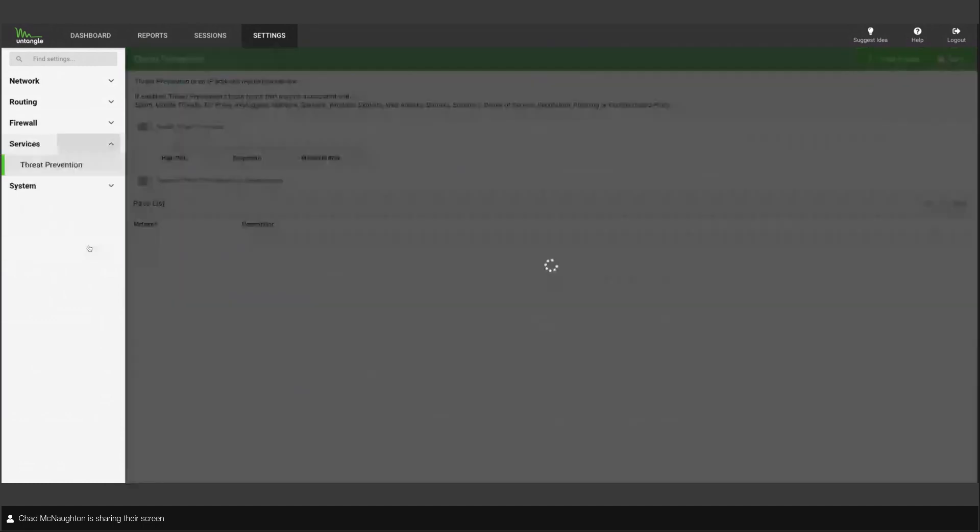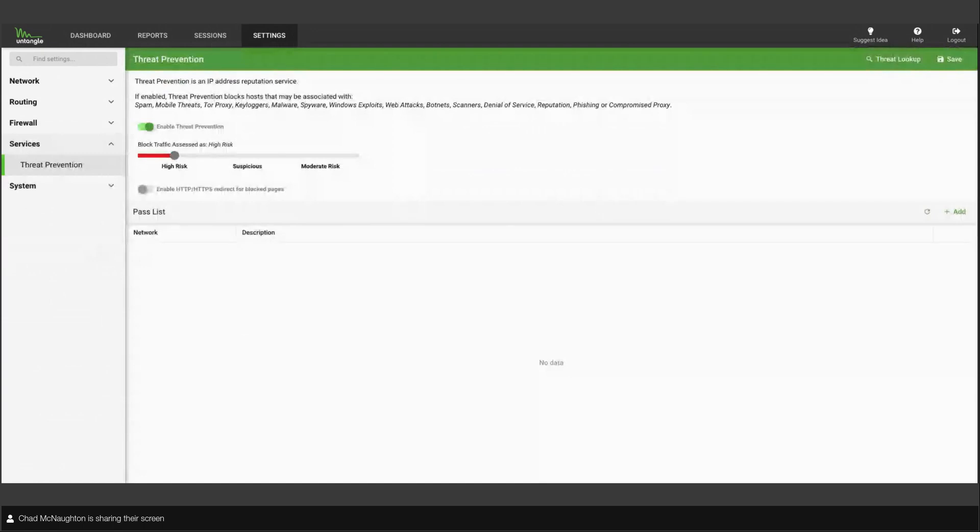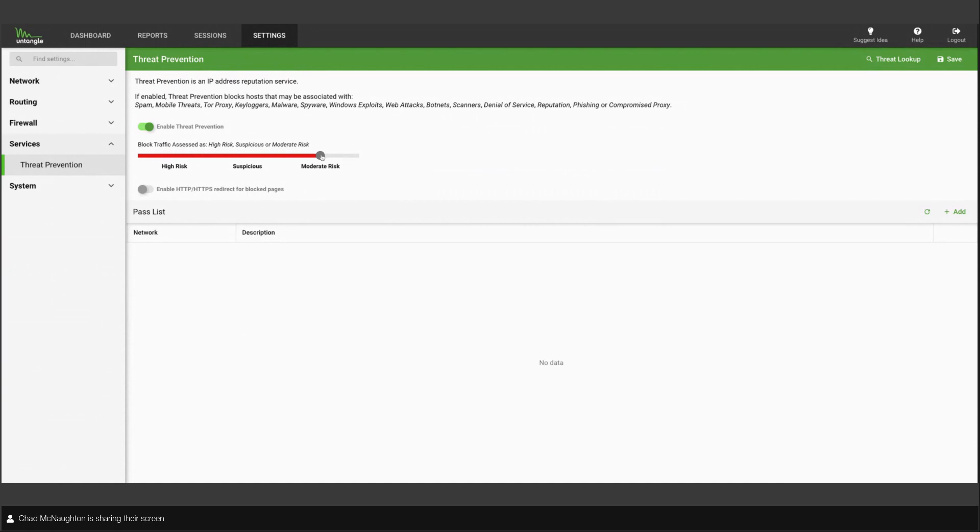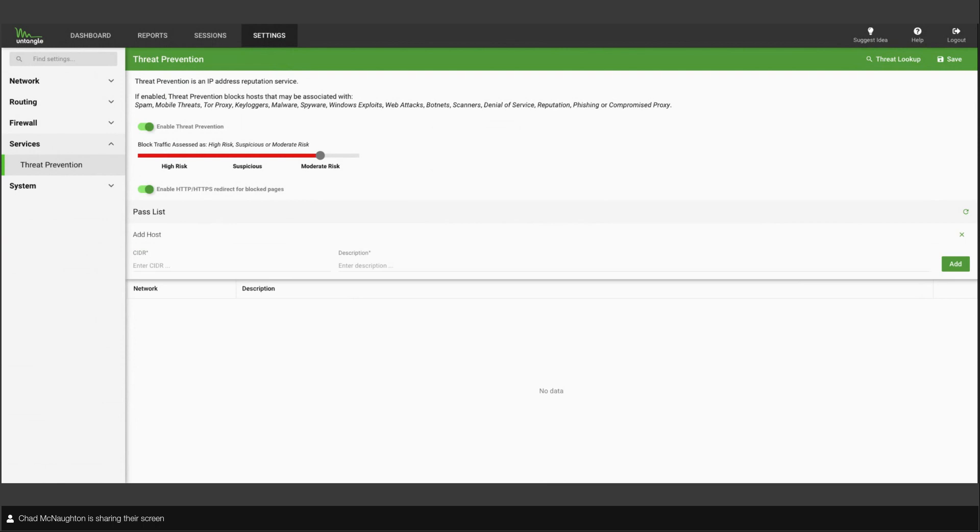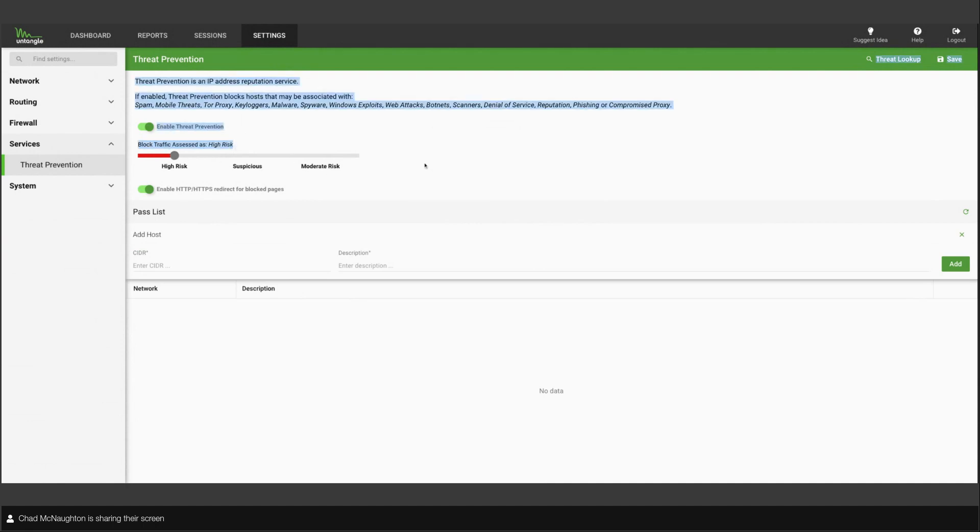I wanted to touch on the services here because this is where we've included threat prevention now. If you have an SD-WAN router running, and you don't have the beta version, you won't have this services tab that I'm on right now. I currently have this thing set to be kind of relaxed. If we wanted to be a little more paranoid, we can always increase it up to moderate. I also like to enable the redirect for any block pages. And then if we need to pass anything, we can do that with CIDR notation here.